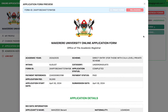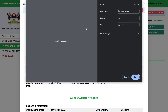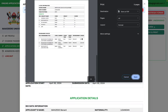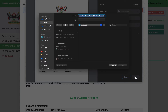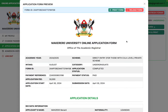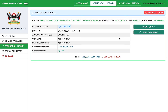Go to your application history to review your submission. You can preview and print your filled information. Save it as a PDF and make sure you keep this document — it is very important. You can log out and log back in to the portal anytime.